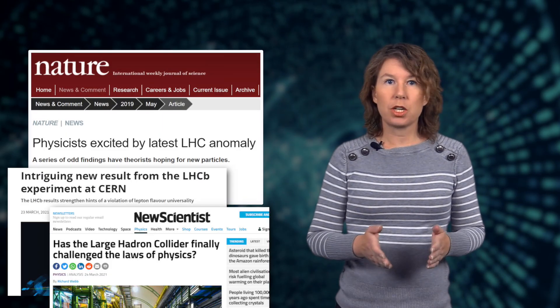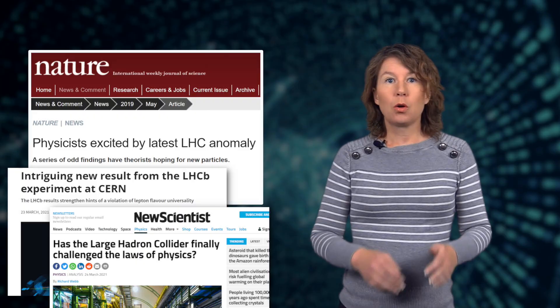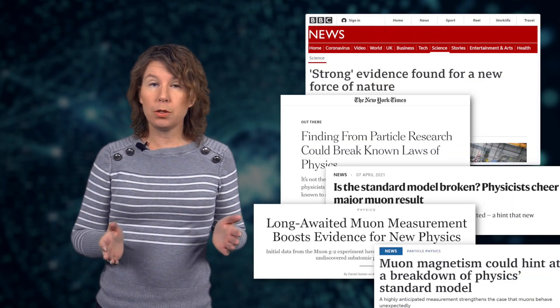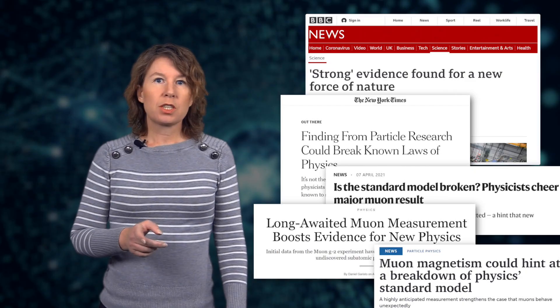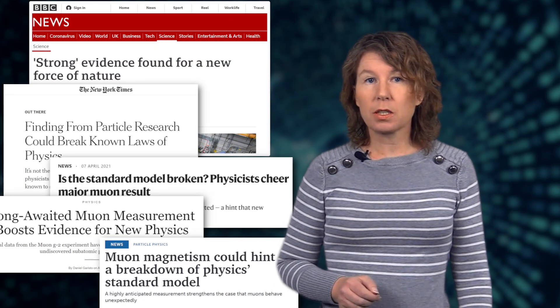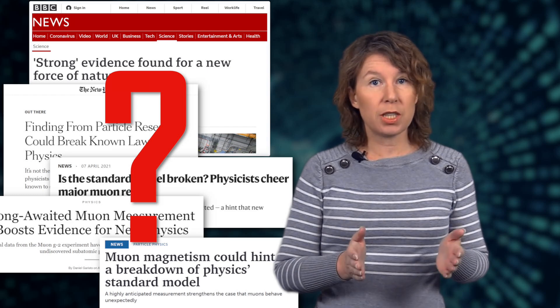Now let's talk about those data anomalies. I get asked a lot what I think about this or that report of an anomaly in particle physics, like the B-meson anomaly at the Large Hadron Collider, which made headlines last month, or the muon g-2 that was just all over the news. Instead of just giving you my opinion, I'll give you some background to gauge the relevance of such headlines yourself. Why are there so many anomalies in particle physics, and how seriously should you take them?